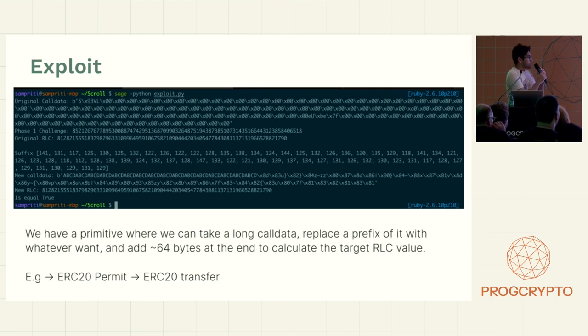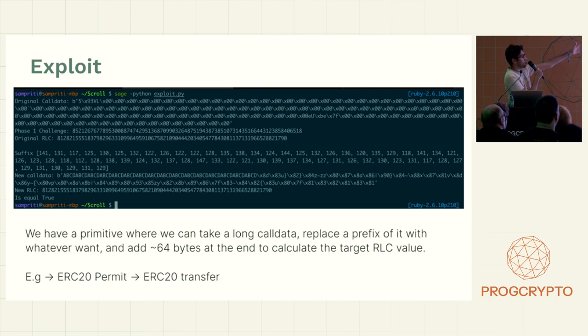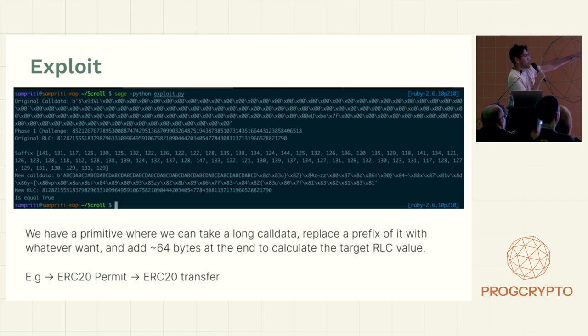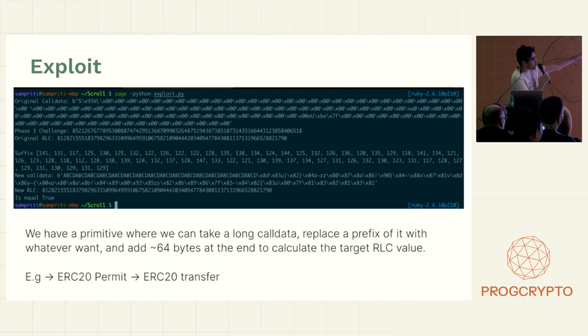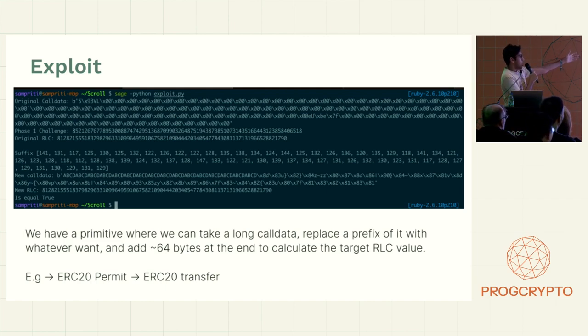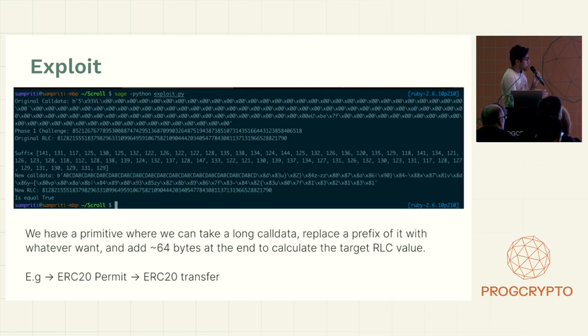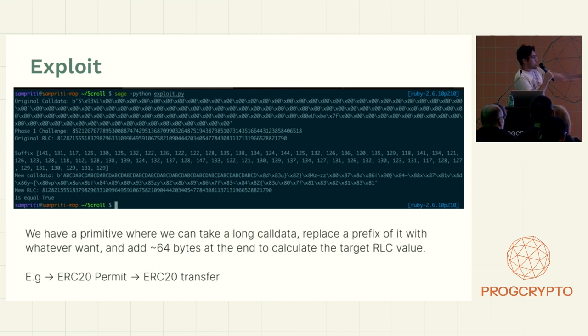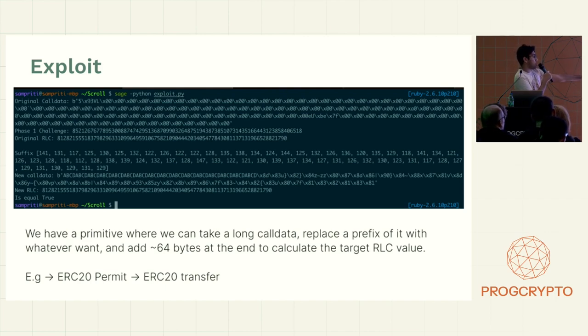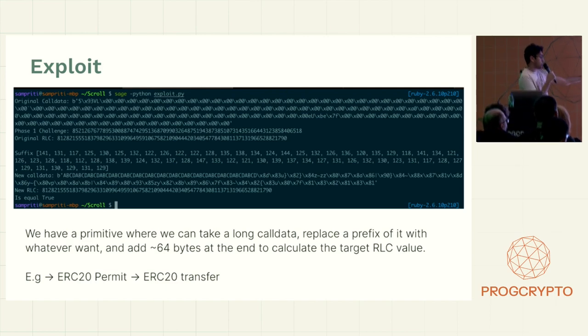So how this exploit would look like in this case is we have let's say original call data. So at the top it's an ERC20 permit transaction from onchain I think. And we calculated the challenge and the original RLC value.